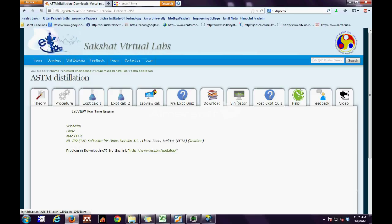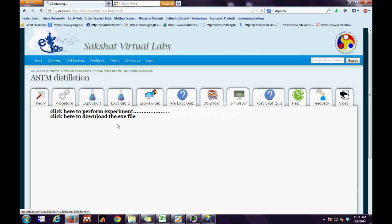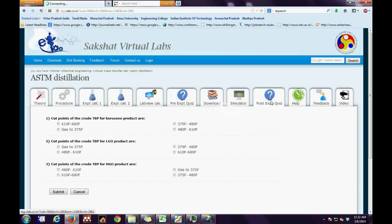Next, we have the downloads tab where the user has to download the runtime engine based on their operating system. Next, we have the simulator tab where the user has two options: either to run it offline or online. Next, we have the post-experimental quiz tab, which is similar to the pre-experimental quiz as discussed earlier.